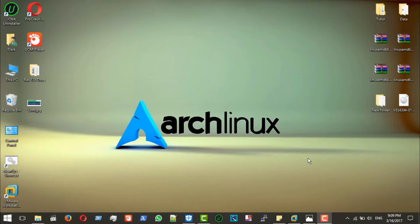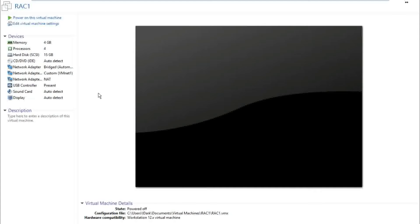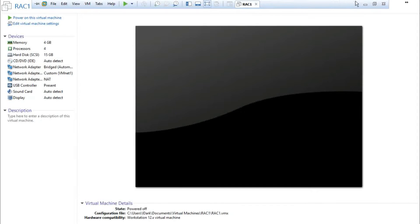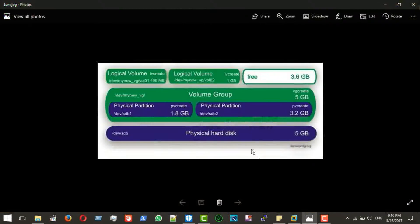Hello and welcome back. Today I will show you how to add a disk to an operating system. Before the practical side, I will explain the theoretical side, because I will use LVM — Linux Logical Volume Manager.